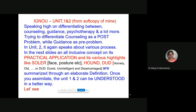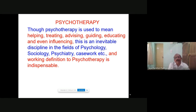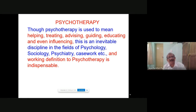I will be sending all this PPT I am presenting here by the end of all my classes. Now, you have to carefully learn all this. Psychotherapy, though used to mean helping, treating, advising, guiding, educating, and even influencing, is an inevitable discipline in the field of psychology. If you advise a person, you will be a failure. Still, in certain areas you have to advise, but the client should not feel that you are advising because no one likes advice.